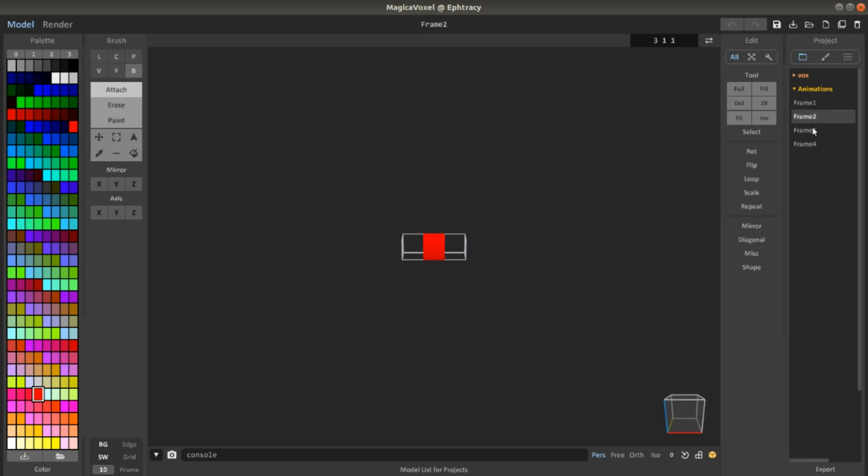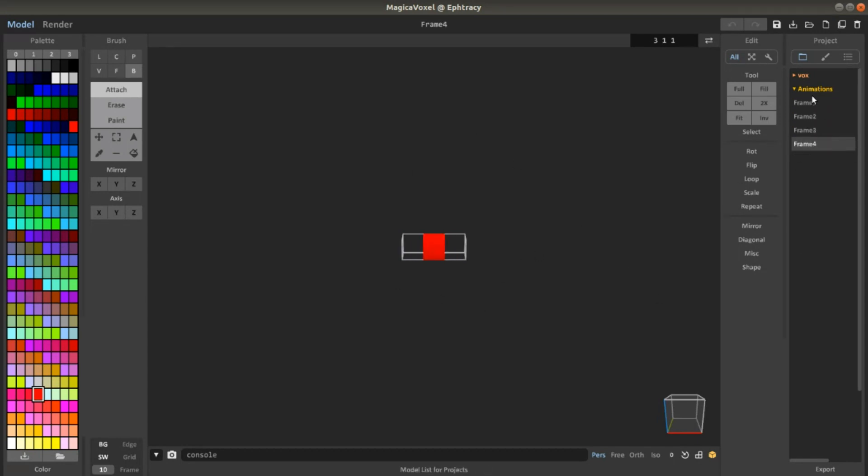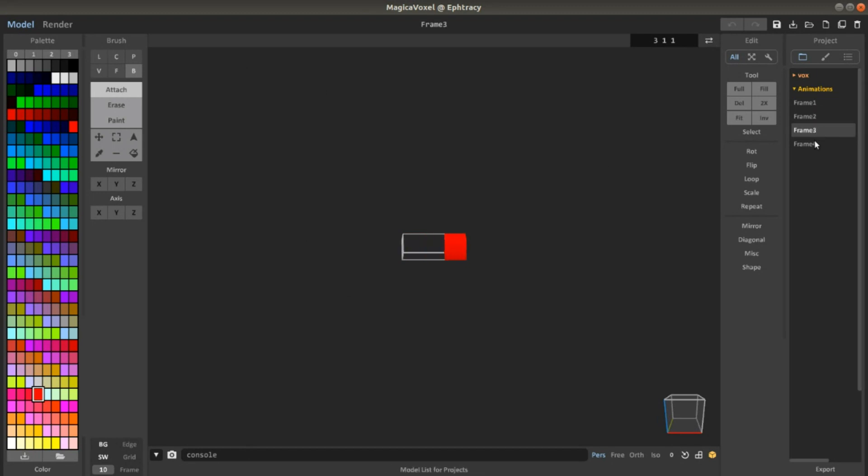So MagicaVoxel is still pretty good, even in the newest versions, if you want to make some animation. You just have to be a little bit creative in what you have to do. And as far as I know, this is still the best tool and best program for animating voxels.